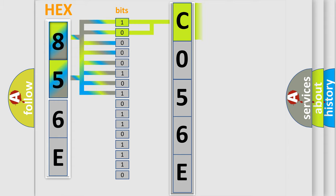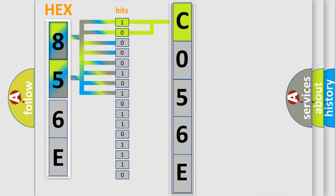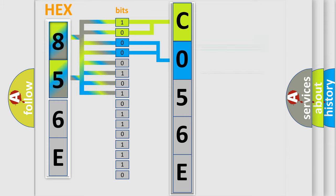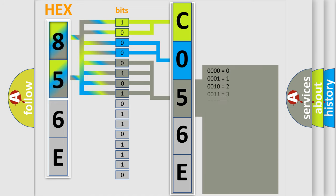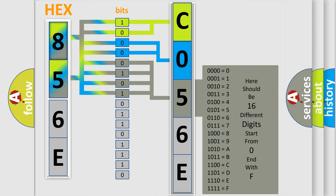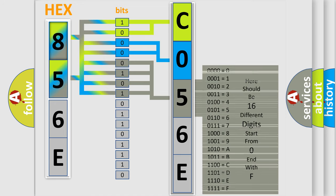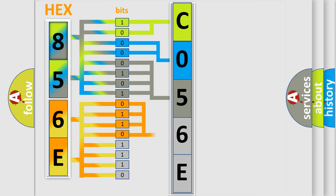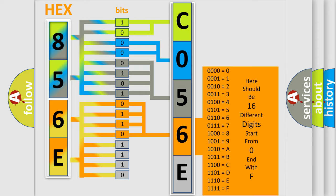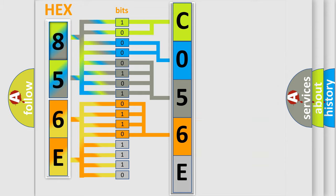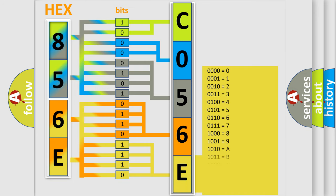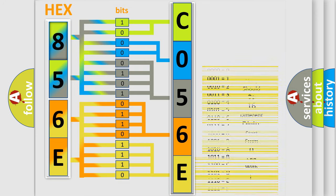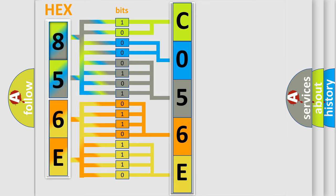By combining the first two bits, the first character of the error code is expressed. The next two bits determine the second character. The last four bits of the first byte define the third character. The second byte is composed of eight bits. The first four bits determine the fourth character, and the last four bits define the fifth character. A single byte conceals 256 possible combinations. We now know how the diagnostic tool translates the received information into a more comprehensible format.